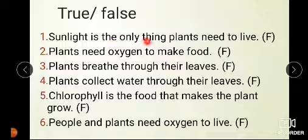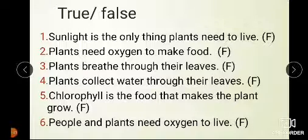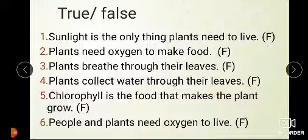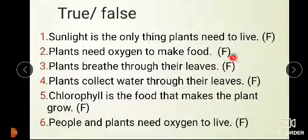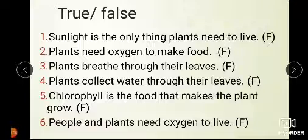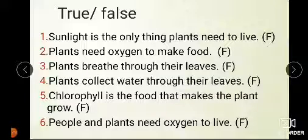Sunlight is the only thing plants need to live — this is false. Plants need carbon dioxide to grow, to make food, to live. That's why plants need carbon dioxide, not oxygen, because the plant uses carbon dioxide to make food.